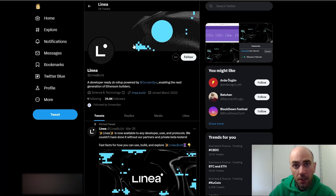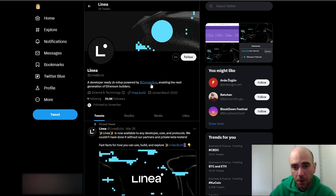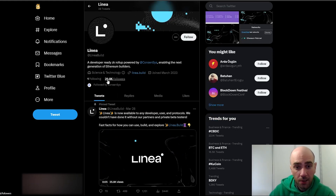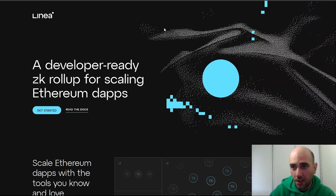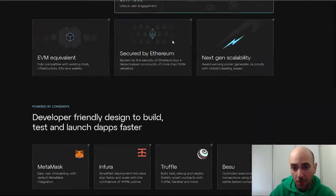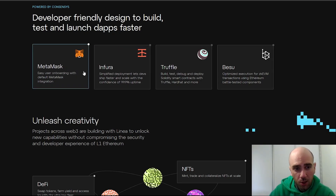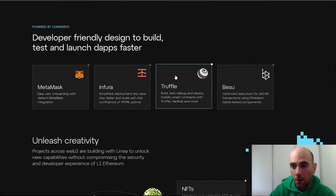So, I will talk about Linea today. Linea is powered by Consensys and it's a new project — it only has 29,800 followers on Twitter. When you look at its website, it has a simple yet very dynamic design. It says 'developer friendly, designed to build, test, and launch decentralized applications faster.' It works with MetaMask, Infura, Truffle, and Hardhat.